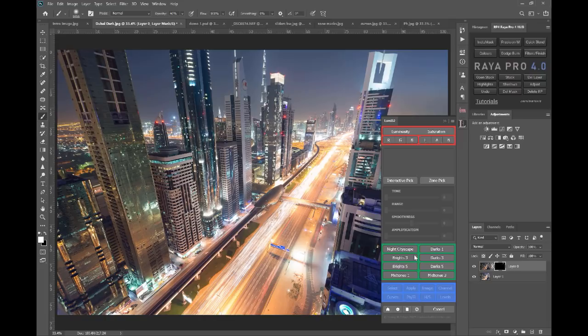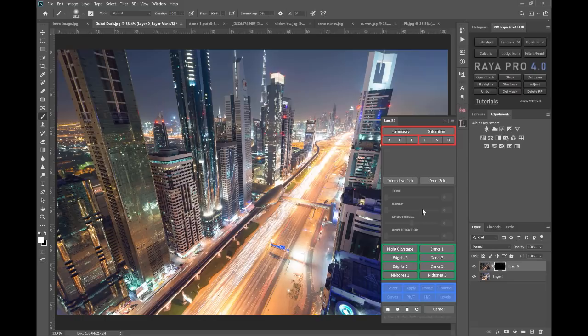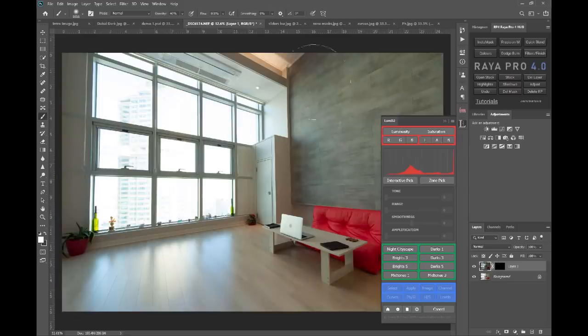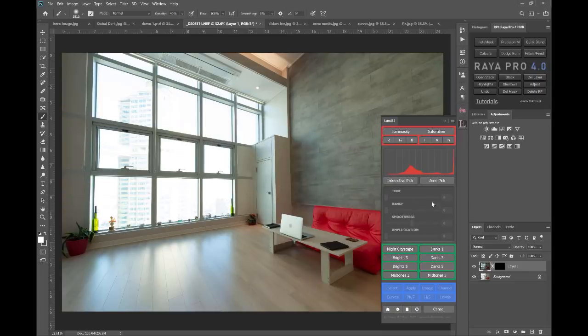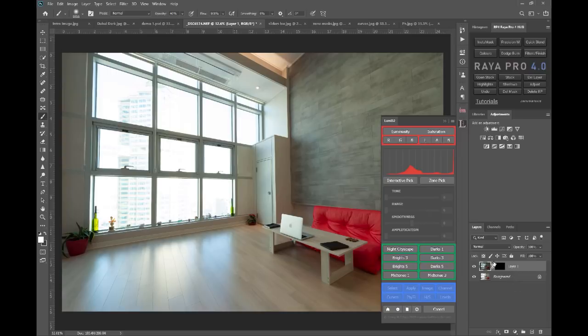So I worked with a developer to come up with a better algorithm specific to Lumi32 that will help us create better masks. For example, we've got an interior shot here, and if anyone's followed any of my courses they'll recognize this apartment. This is my old apartment in South Korea. Now I have a bright exposure on the bottom, a dark exposure on top.